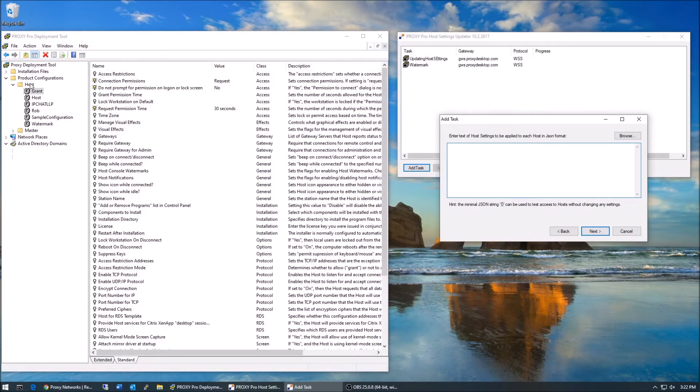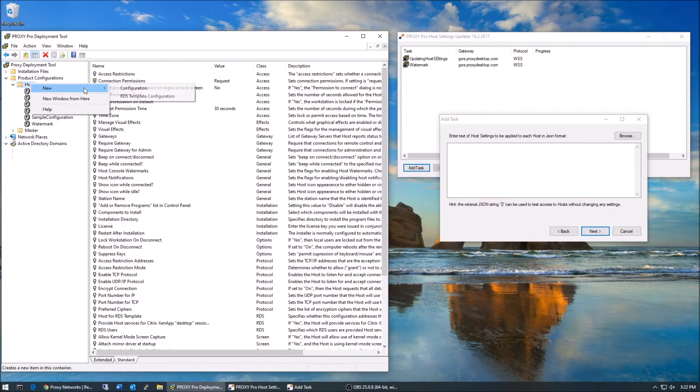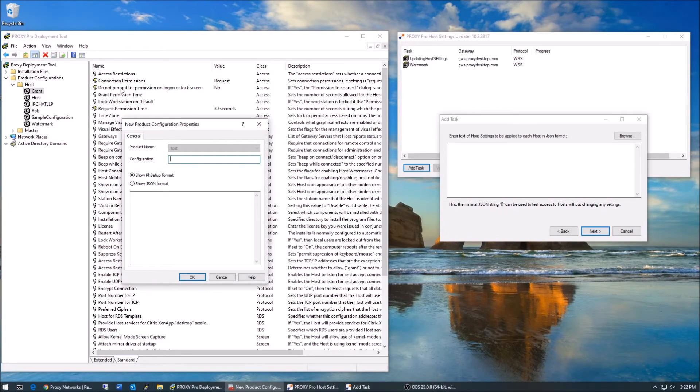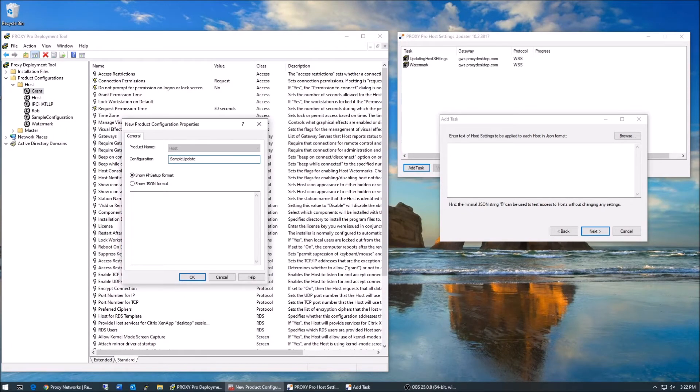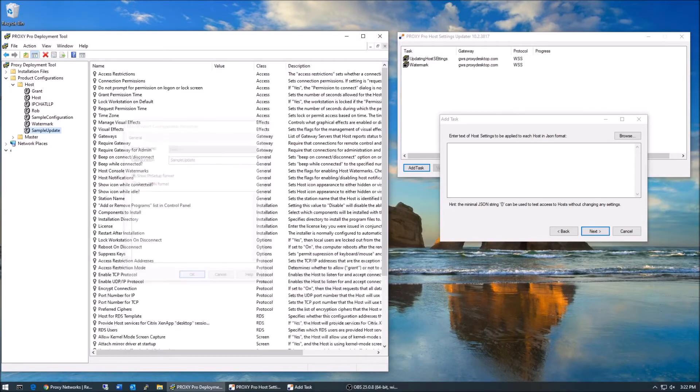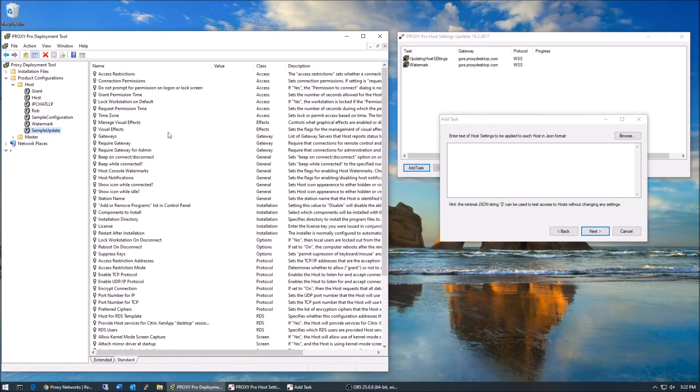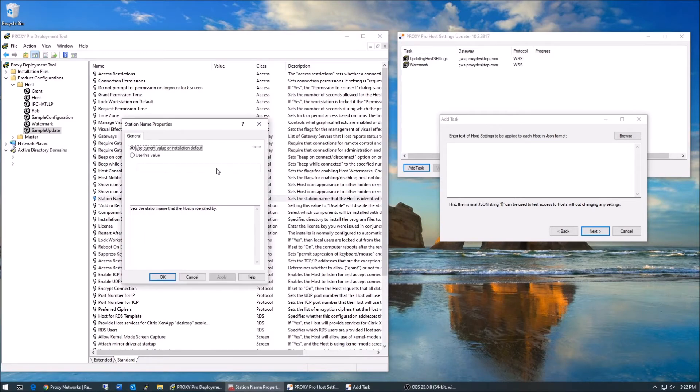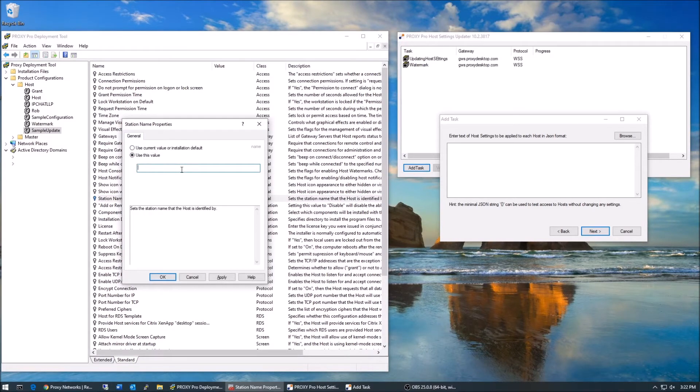Open the proxy deployment tool and expand product configurations. Right click host and then choose new configuration template and give it a name. The right pane will now show us all the available host settings. Let's make two modifications that a customer typically might make, such as adjusting the naming convention by which hosts are identified and searched for, and we'll also enable the permission to connect setting so that users must approve incoming connections.